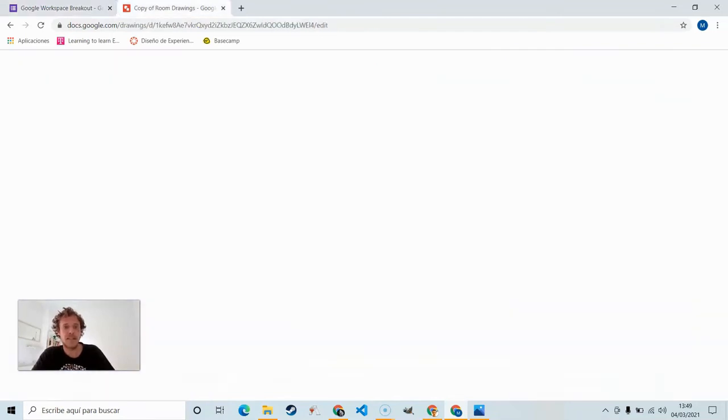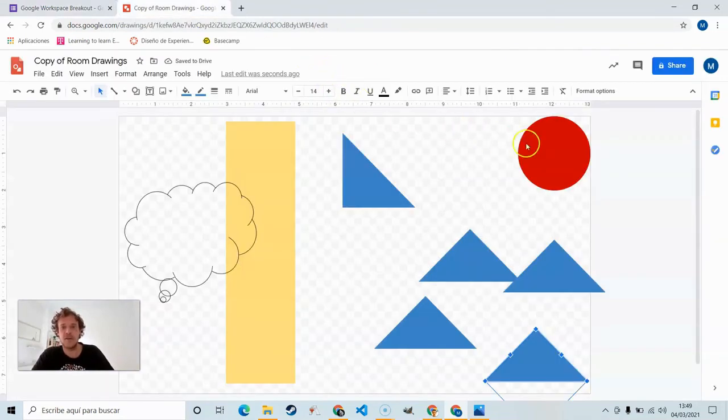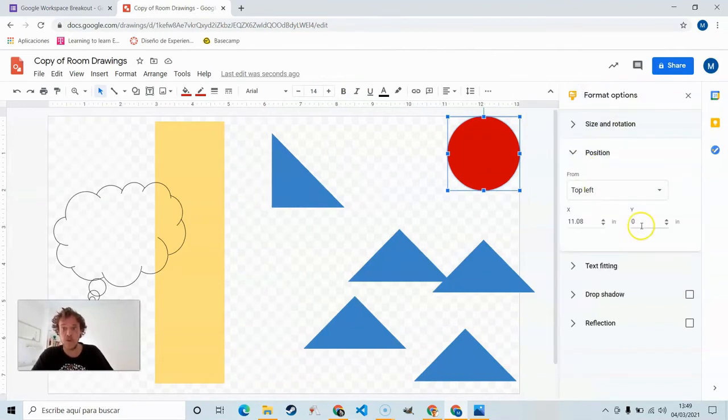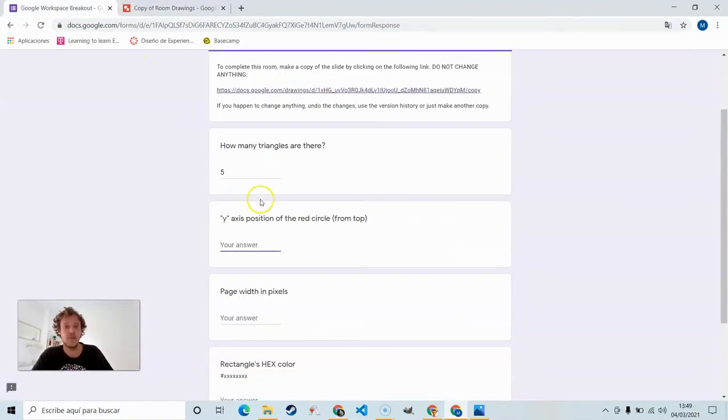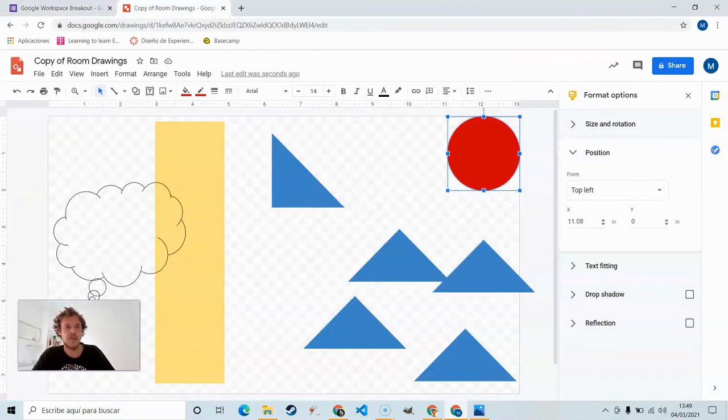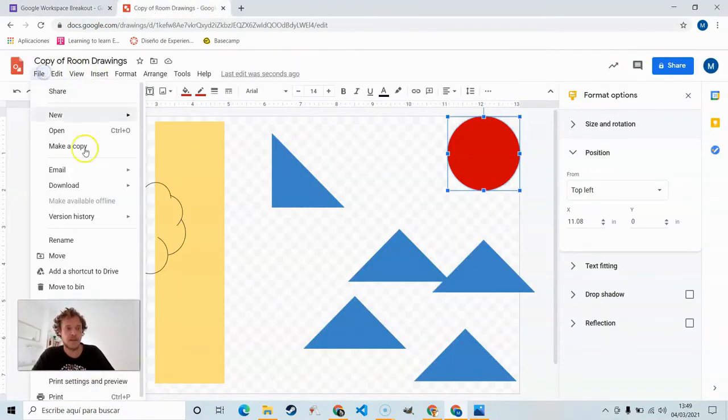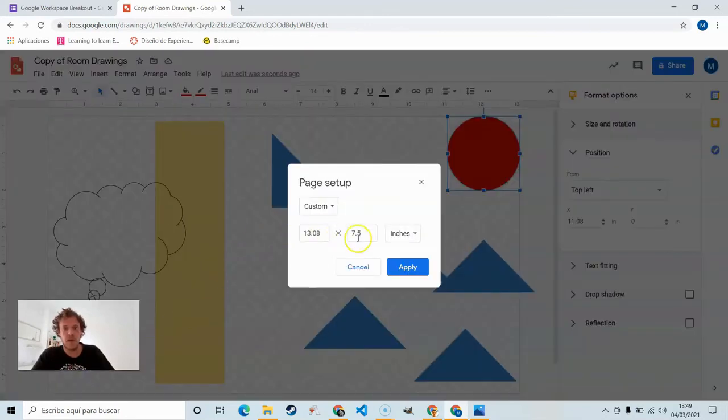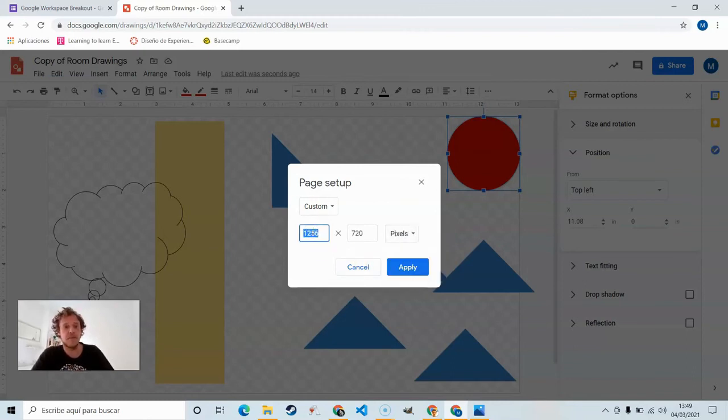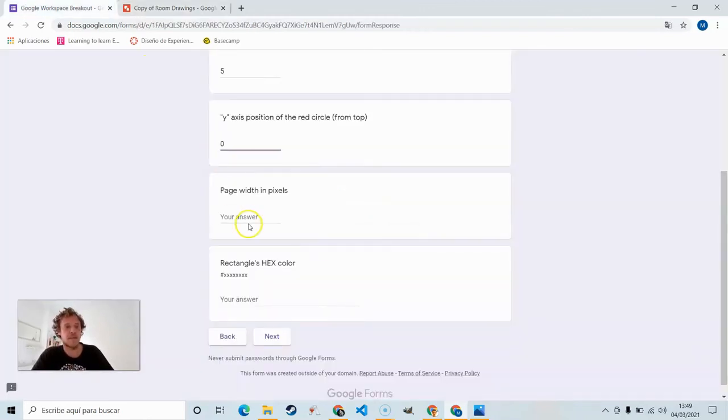Y-axis position of the red circle. Click on the red circle, format options, position. We see that it's zero. Page width in pixels. Come over here to file, page setup, change from inches, centimeters, whatever you got, to pixels. 1256. You can copy that or just type it in. 1256.